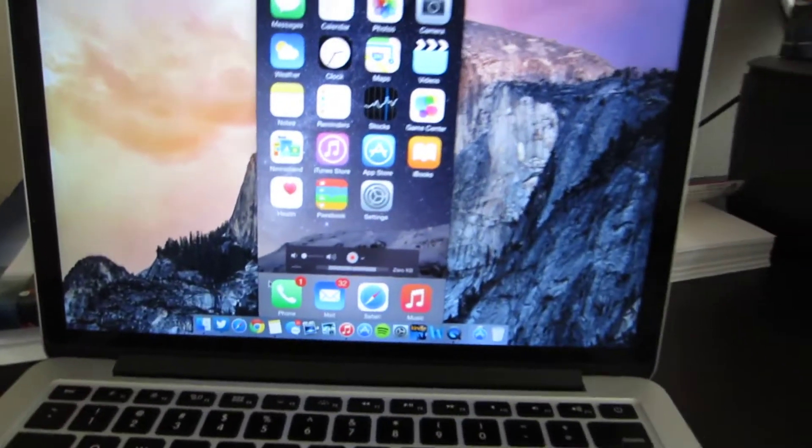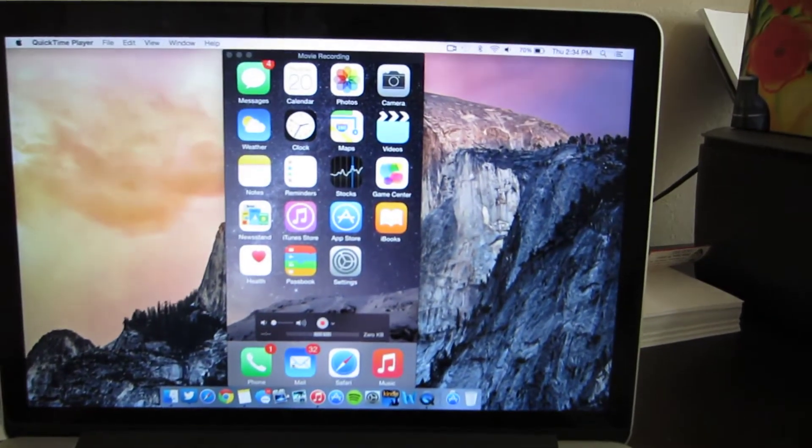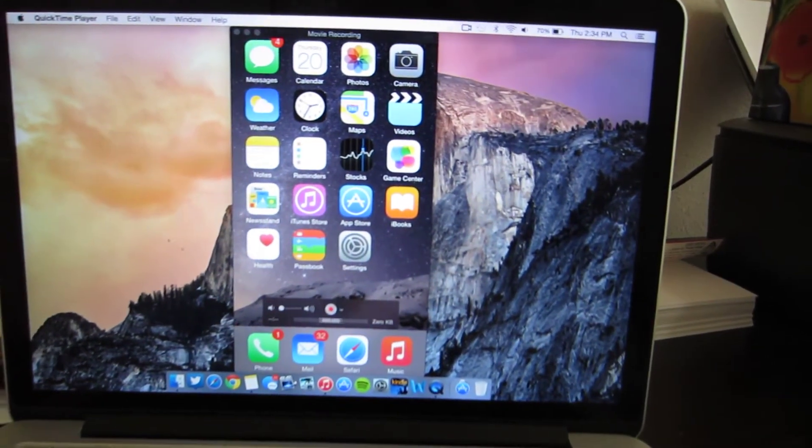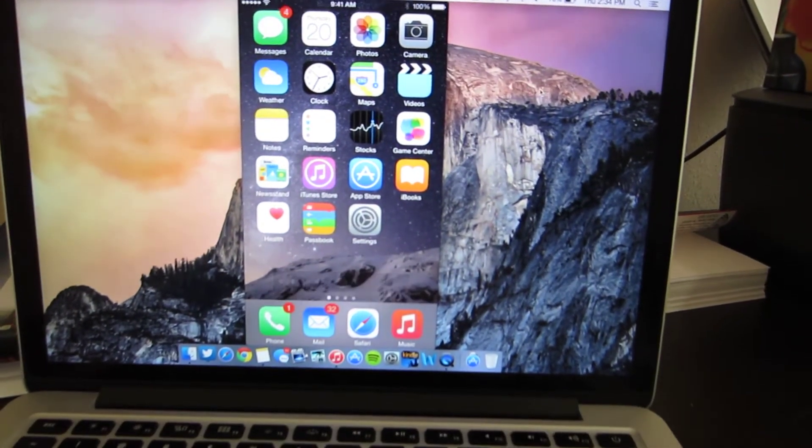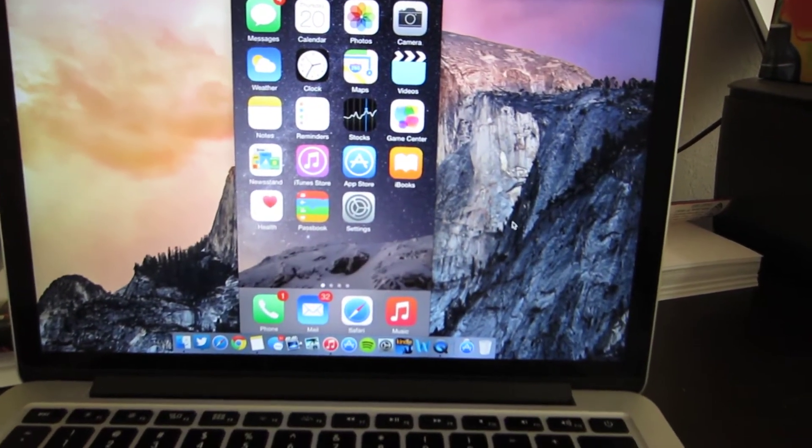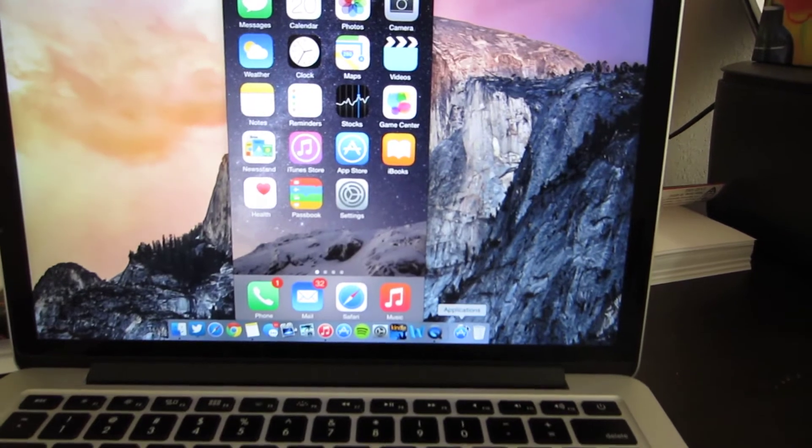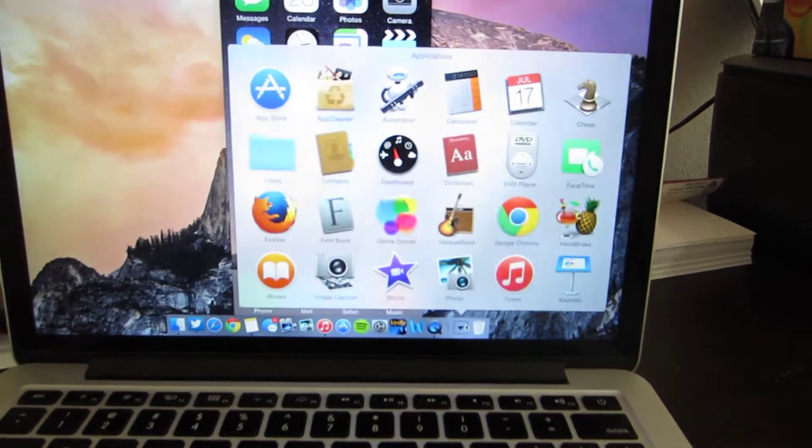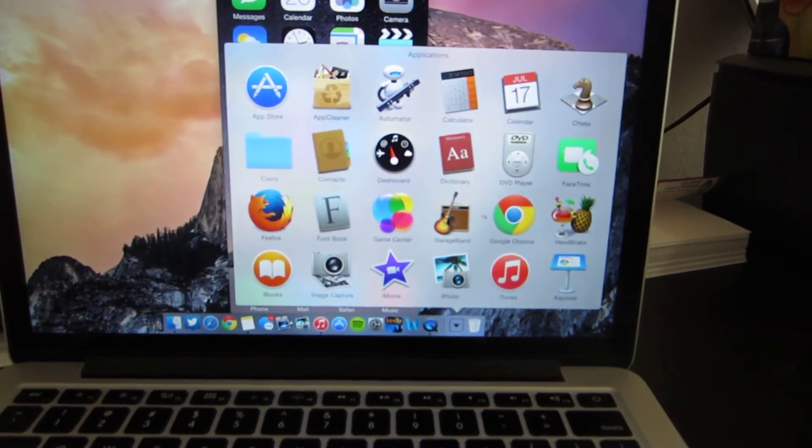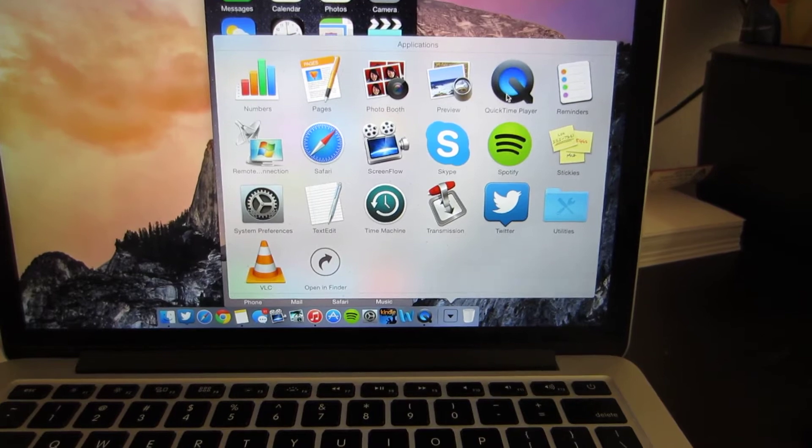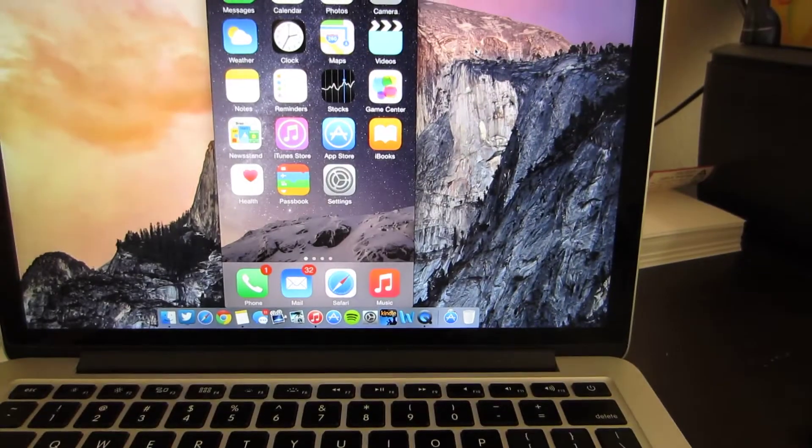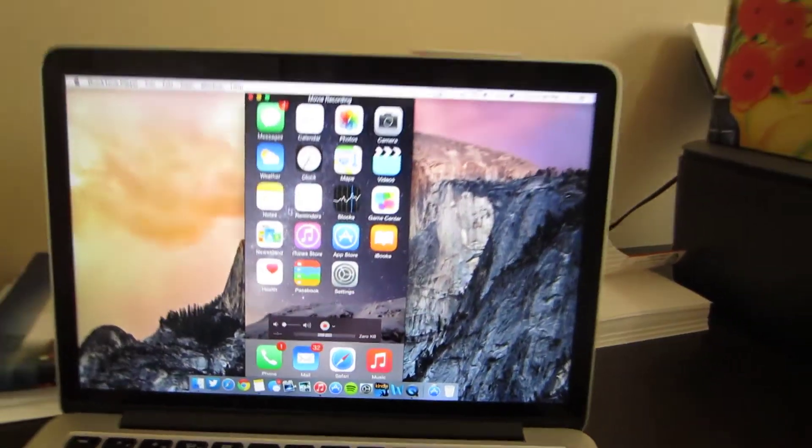After that it's a very simple process. All you need to do is go on your computer and open up QuickTime Player. As you can see I have QuickTime Player here running. So basically open your applications folder and scroll down and find QuickTime Player. And you can click it and it will open up.